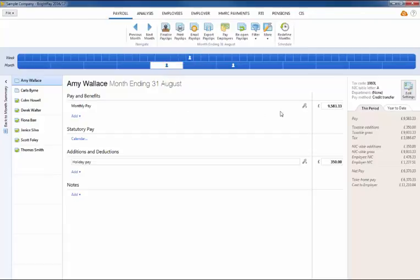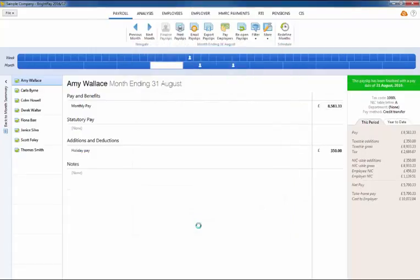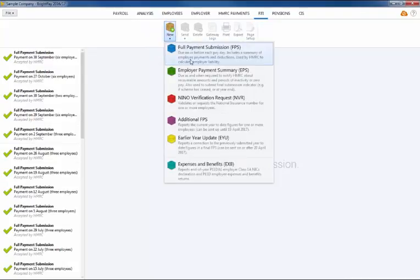After re-finalizing the payslips, if the employee's pay date matches the pay date that was included in the original FPS, an amended FPS will not be created. Instead, the amendments made to the employee's payslip will be included in the next FPS created when the payroll is next updated, where the employee's year-to-date figures will be reconciled.